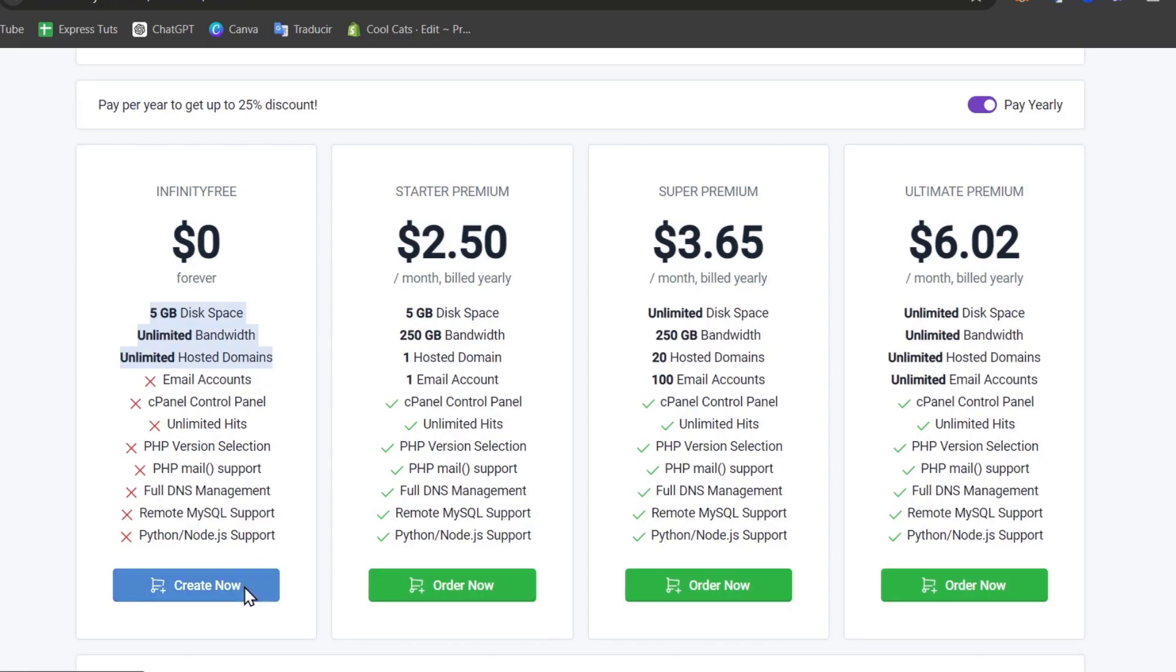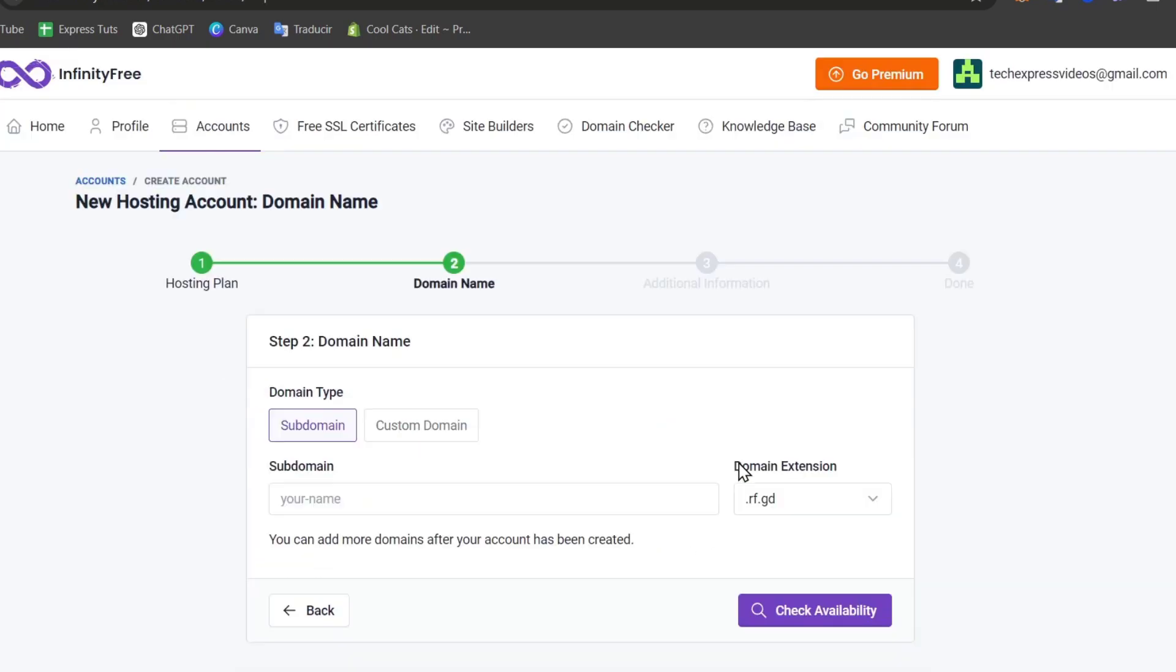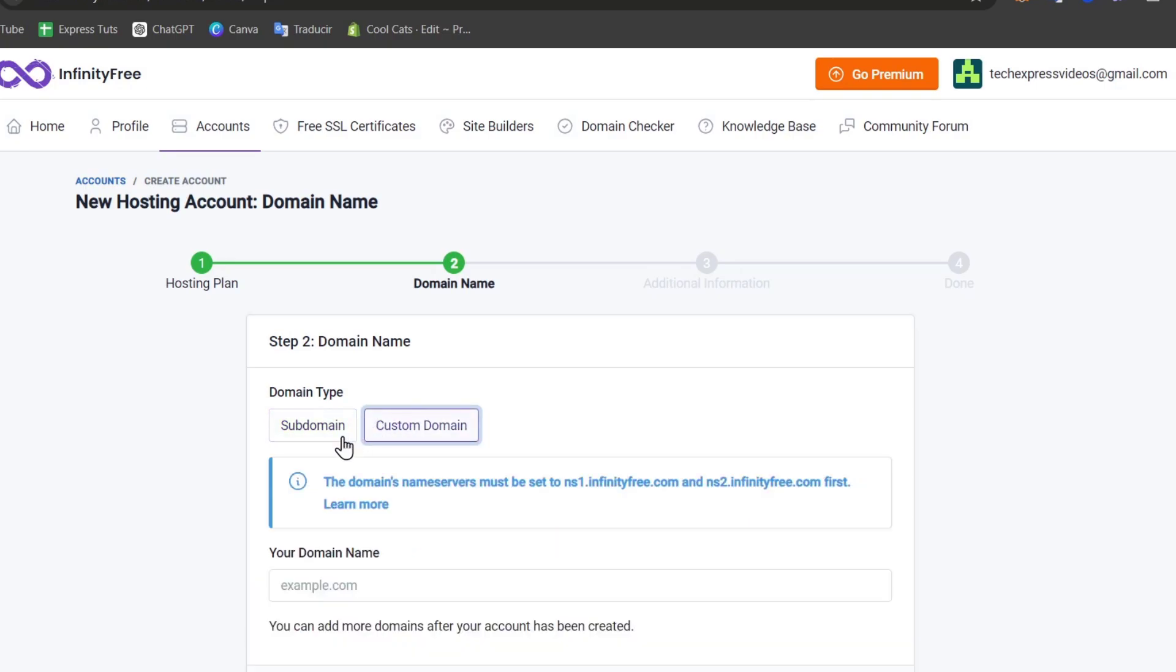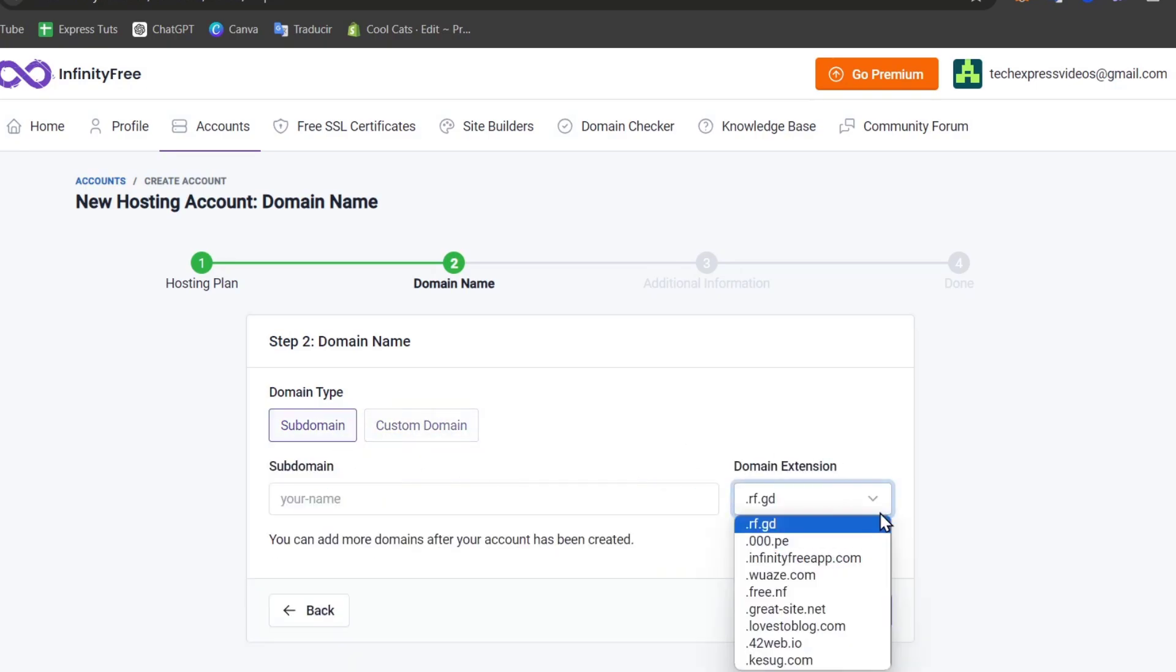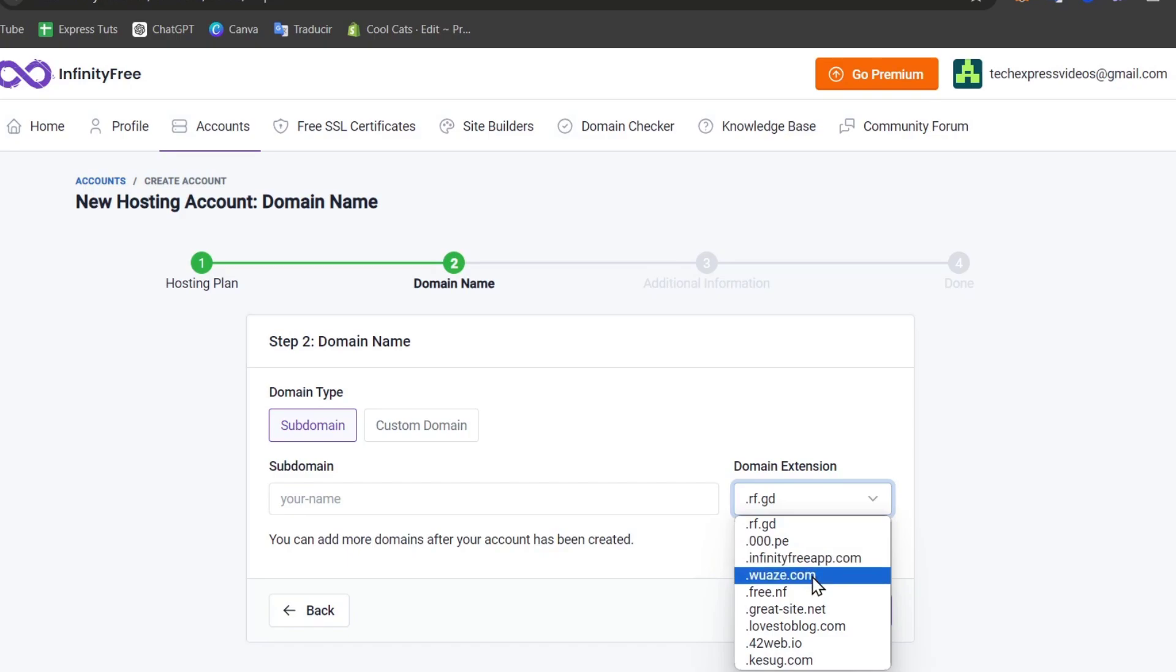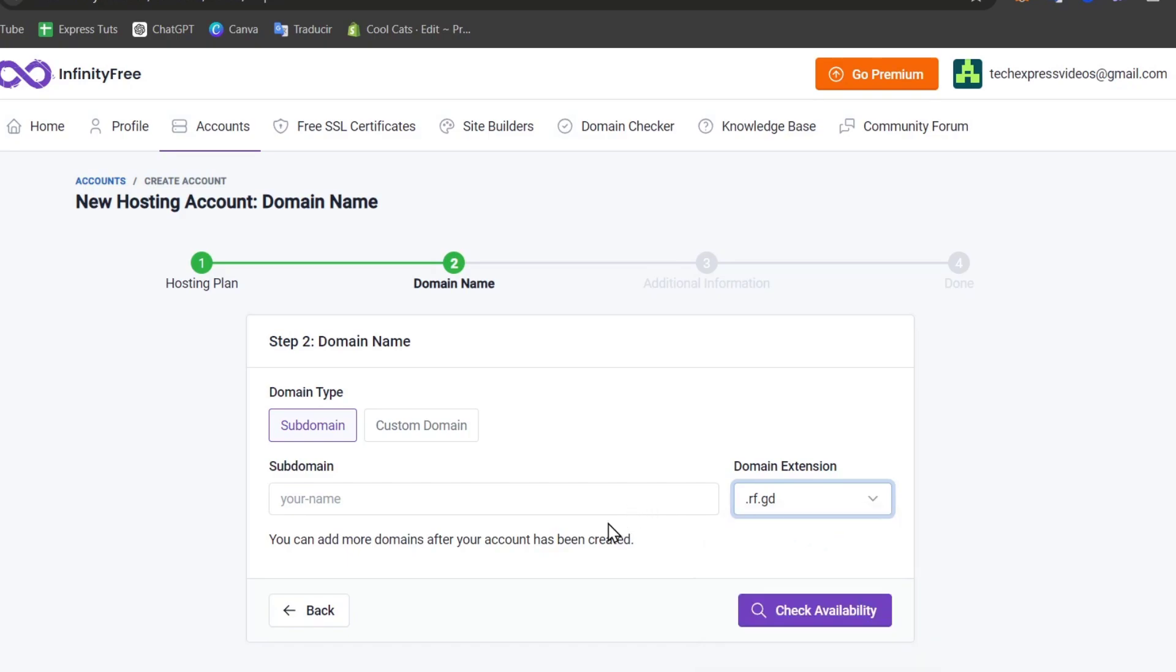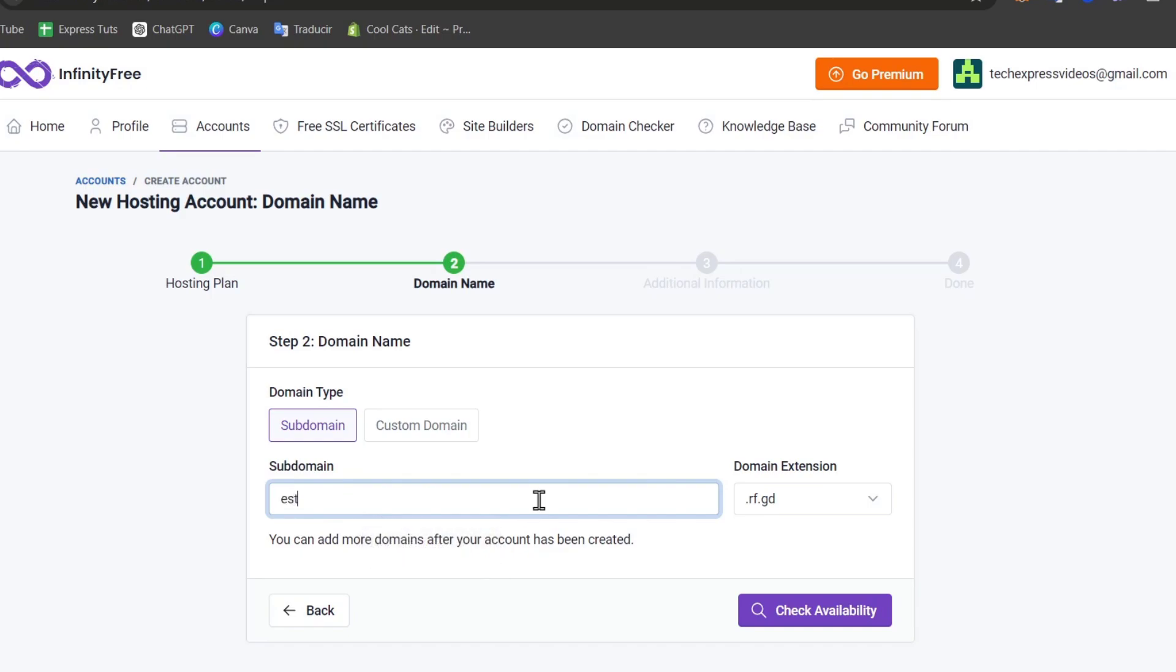You'll be asked for a subdomain or a custom domain. Here is a domain extension that you can use totally for free. Let's say for example I use this one and go for the subdomain. Let's say Studio 10 and check the availability.